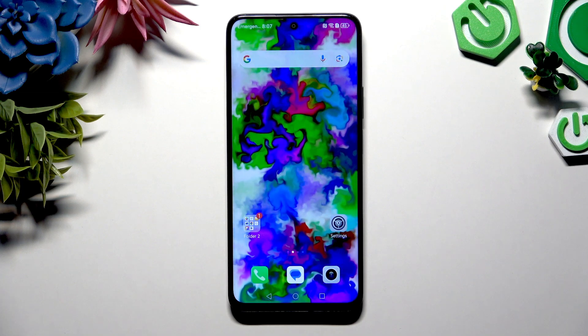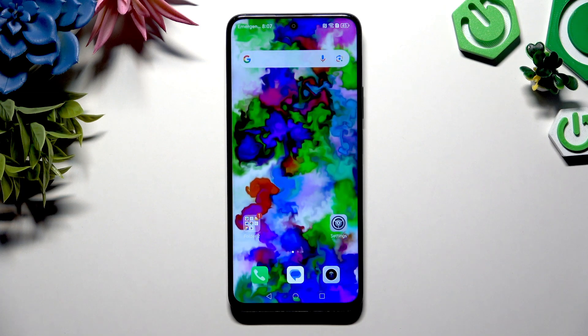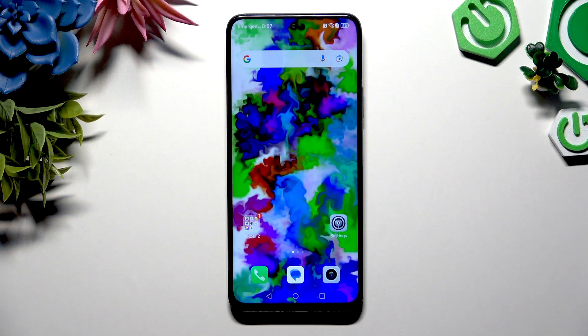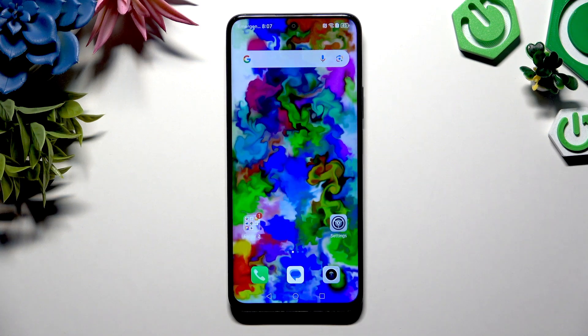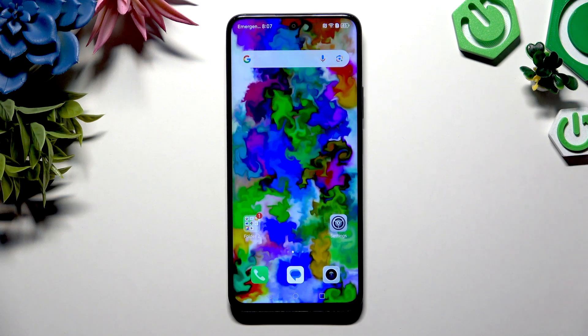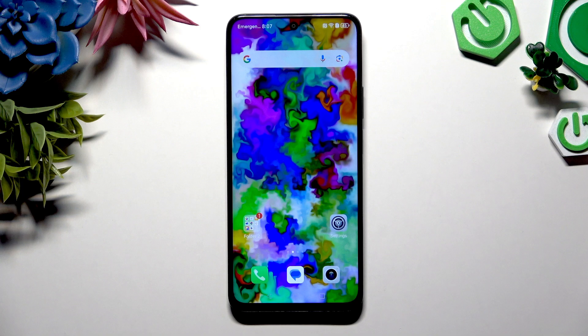In front of me is the Honor X7C, and today I would like to show you how you can open apps in split-screen view.